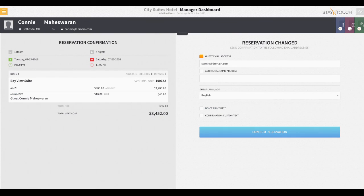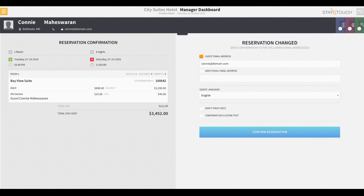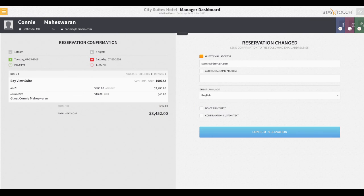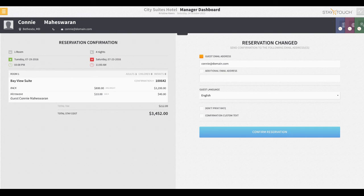On this last screen, the front desk agent can review the reservation and specify if the confirmation email should be sent to one or multiple email addresses. As you can see, the user can choose to not print the guest's rate, and if you'd like to enter a unique personalized message that will appear in the guest confirmation email, the front desk agent may opt to enter a special note here as well.